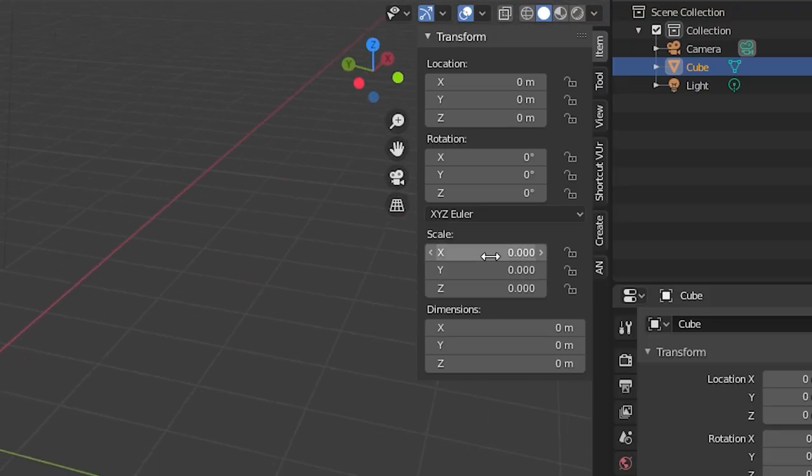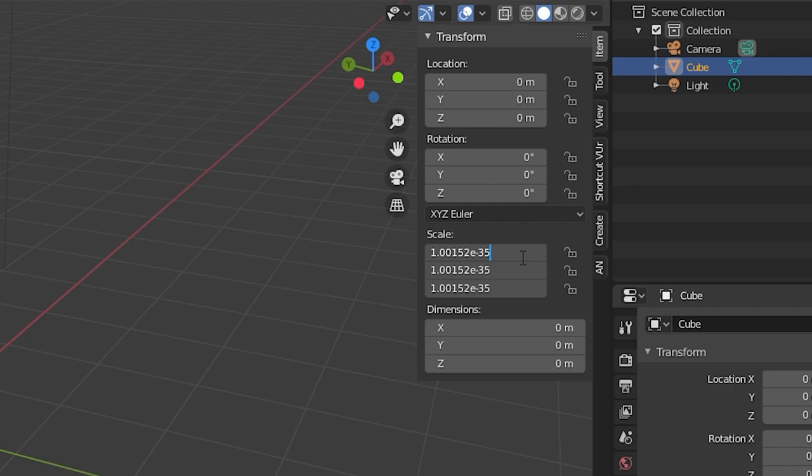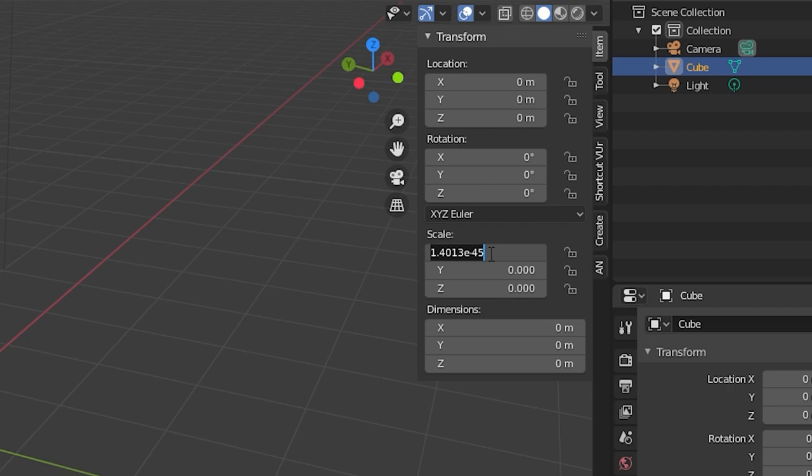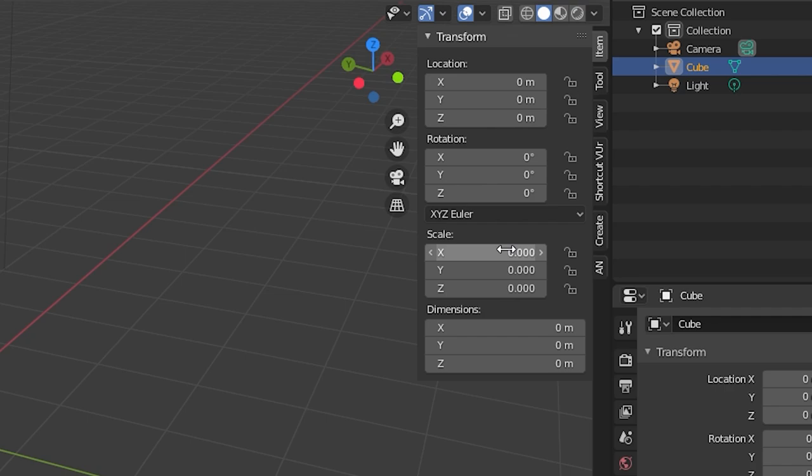Now back to blender we can actually go even smaller than this. I set the exponent factor to 45, negative 45. And this is the smallest object in blender. If you go any higher than negative 45 it'll break it and just be set back to 0.